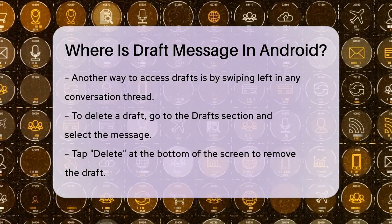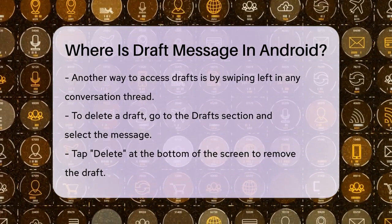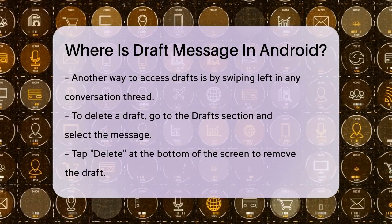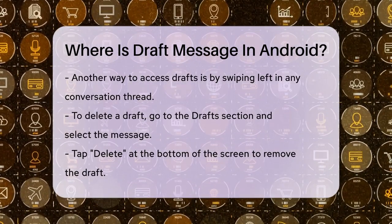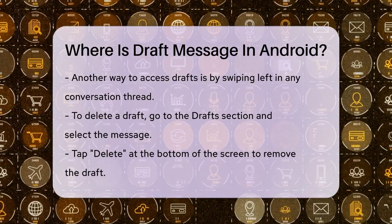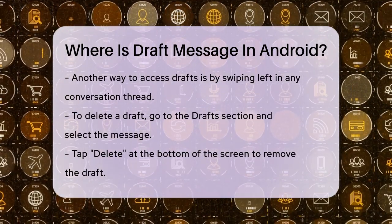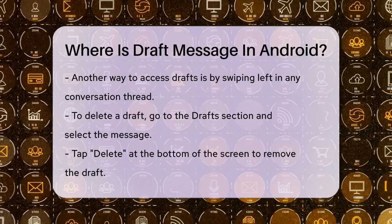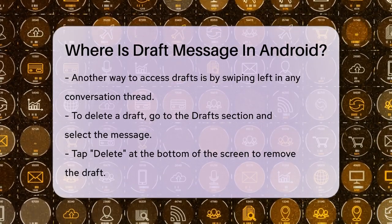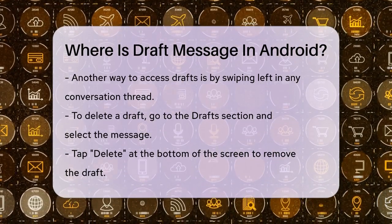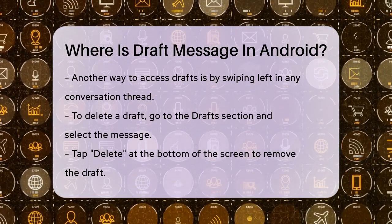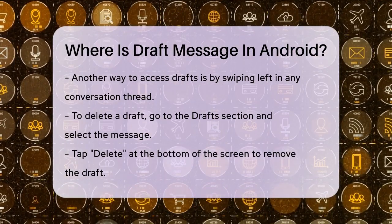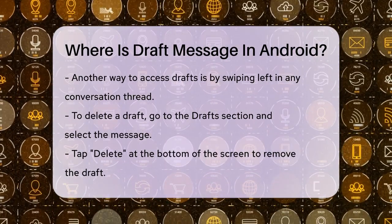If you're looking to delete a draft message, it's quite straightforward. Go to the Drafts section, find the message you want to delete, tap on it, and then select the Delete option at the bottom of your screen. You'll be prompted to confirm the deletion, so just tap OK or Yes to remove the draft.